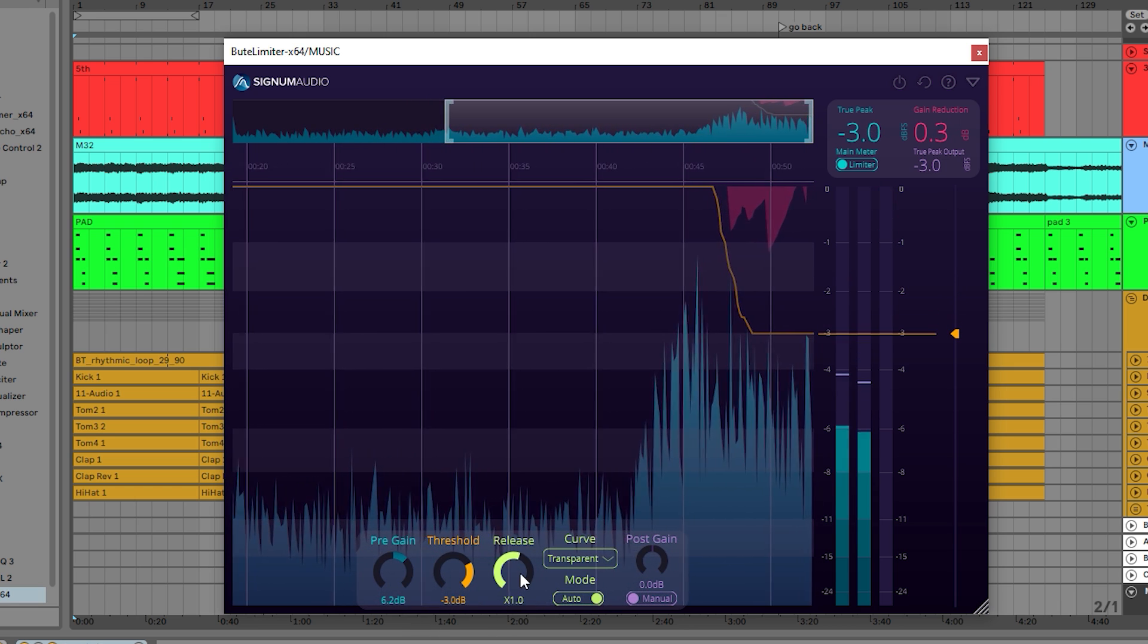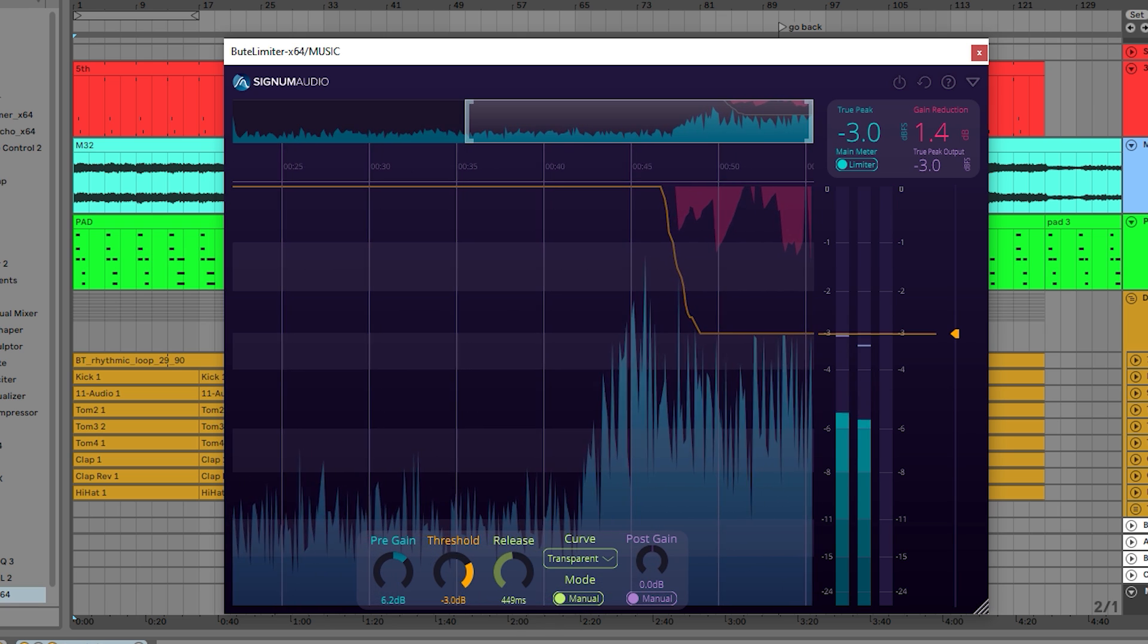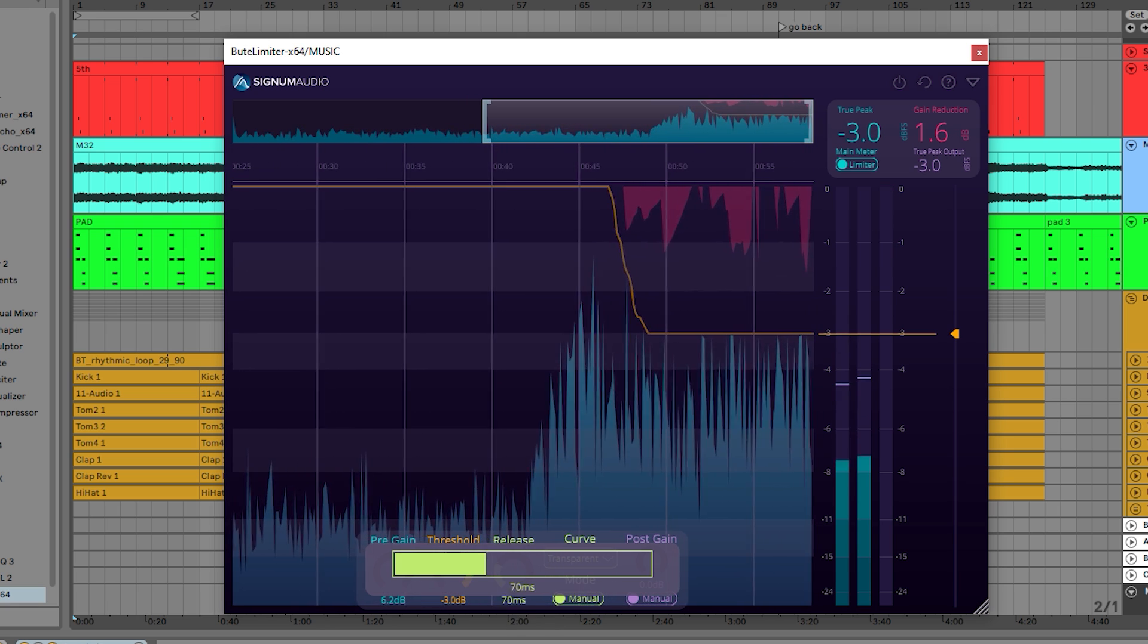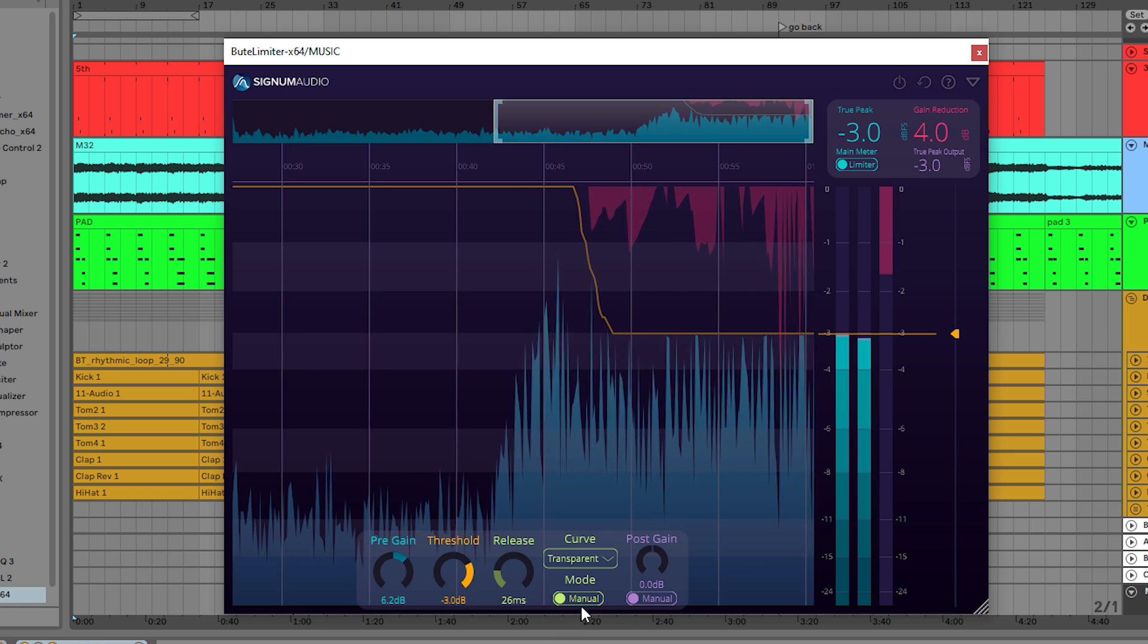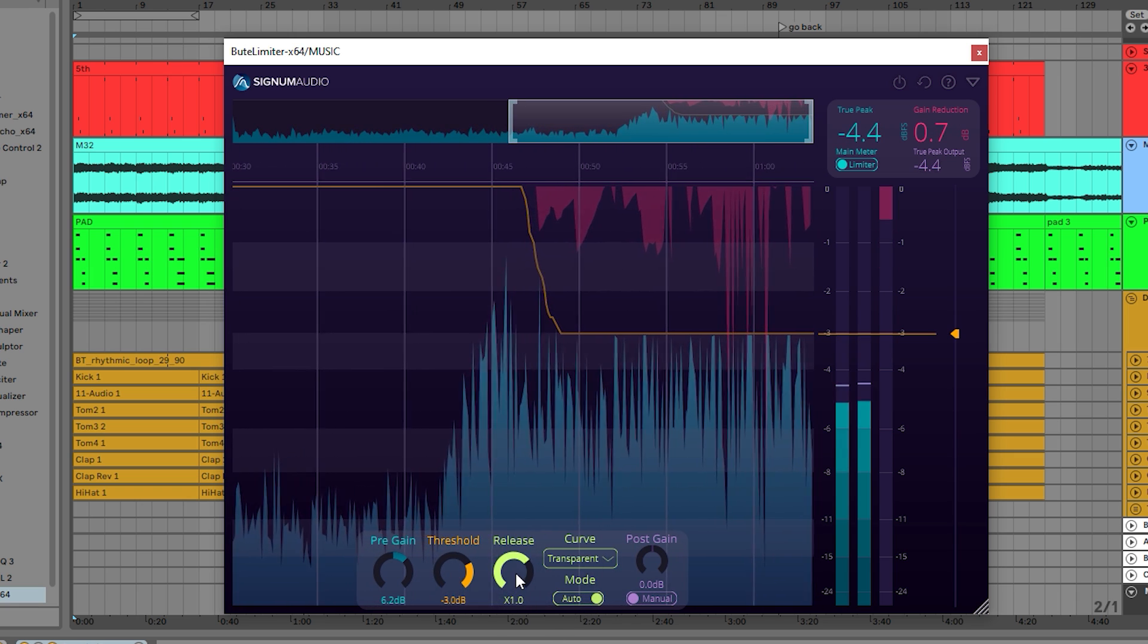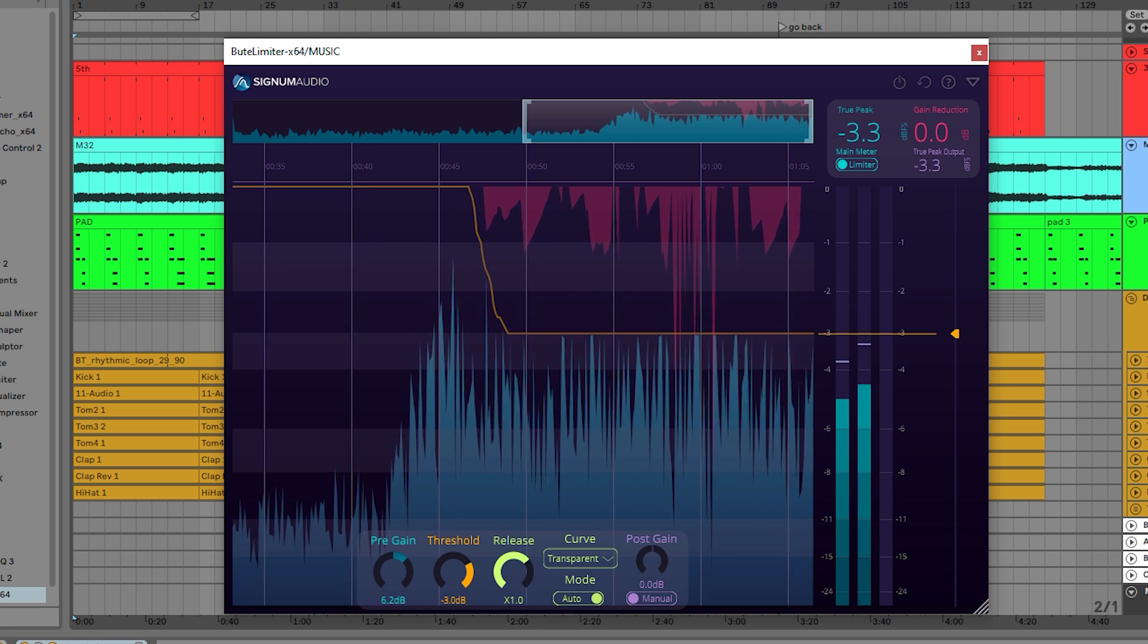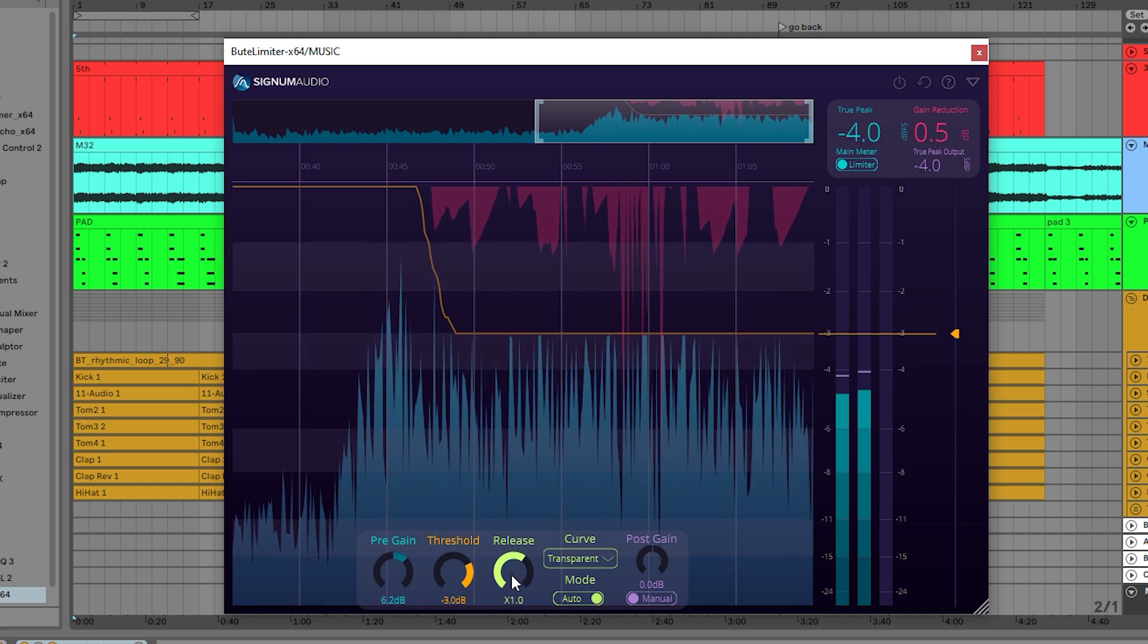As for the release, there are two modes: manual and auto. In manual mode, you can configure a fixed release length in milliseconds, while auto mode will adjust the release length dynamically to fit the signal best. The auto release length can still be scaled with a factor to accommodate for different types of audio.